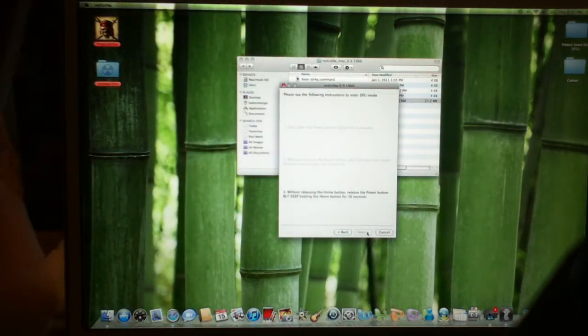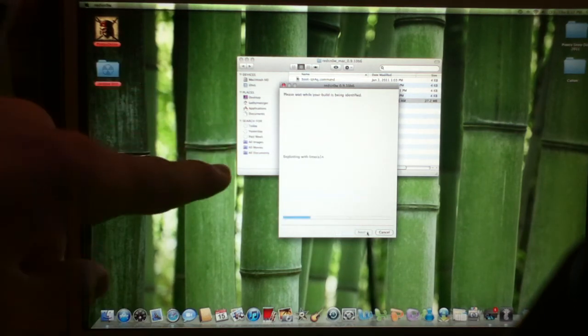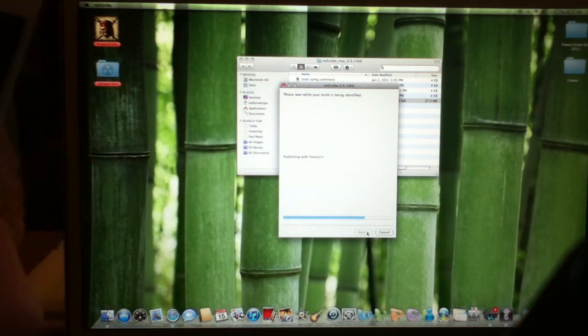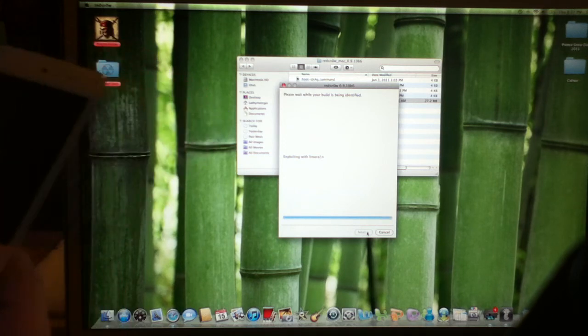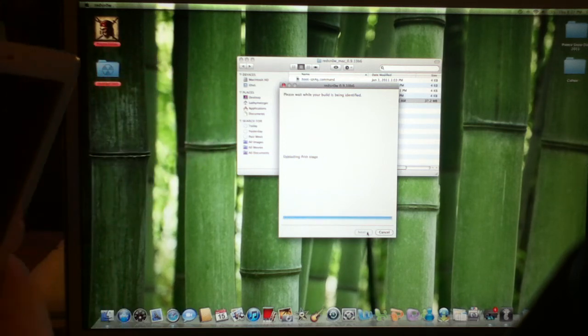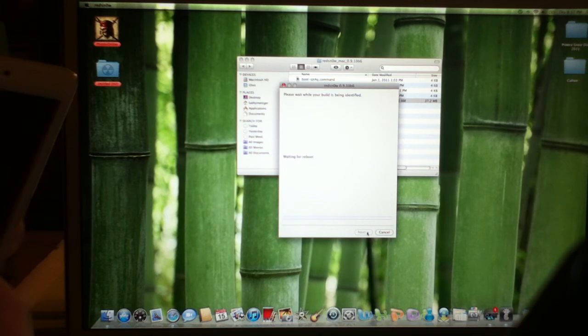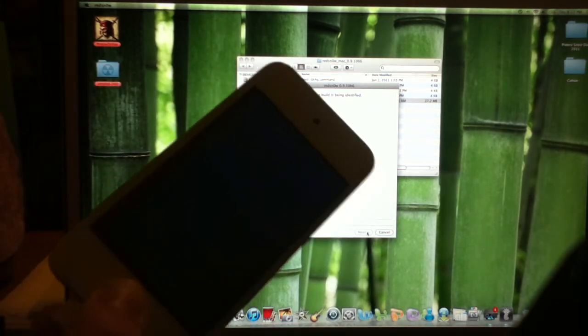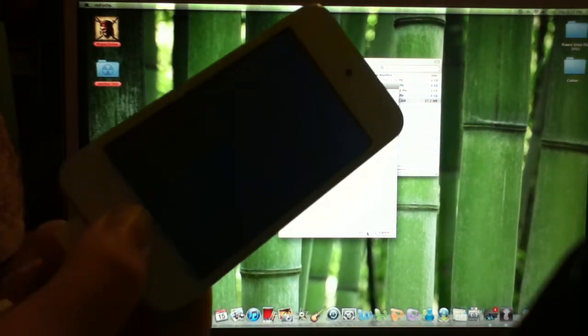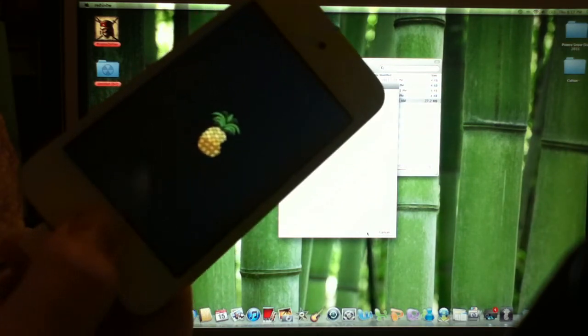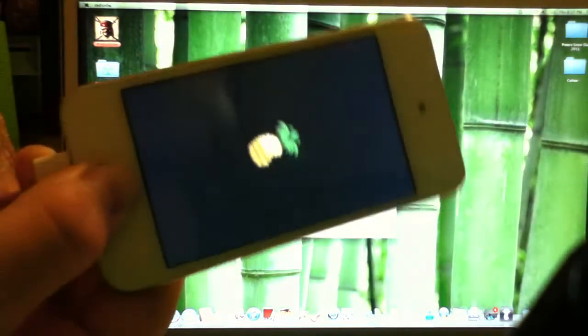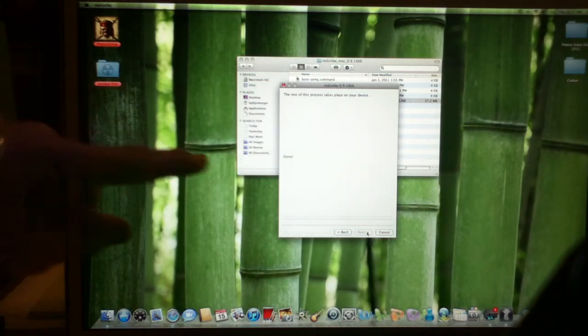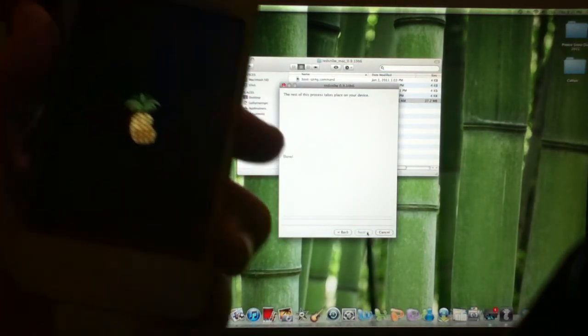Still holding it. Once it goes to this page, do not quit holding the button. Quit whenever it says done. The magic pineapple. Now it says done. You can let go. Let the iPod do the magic.